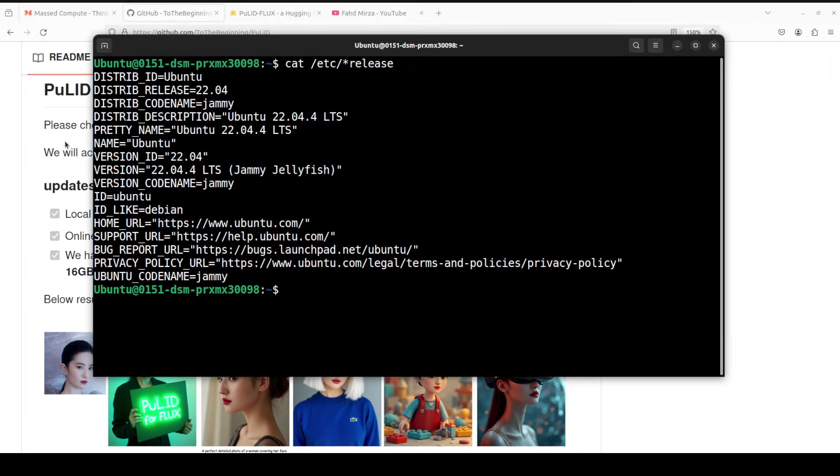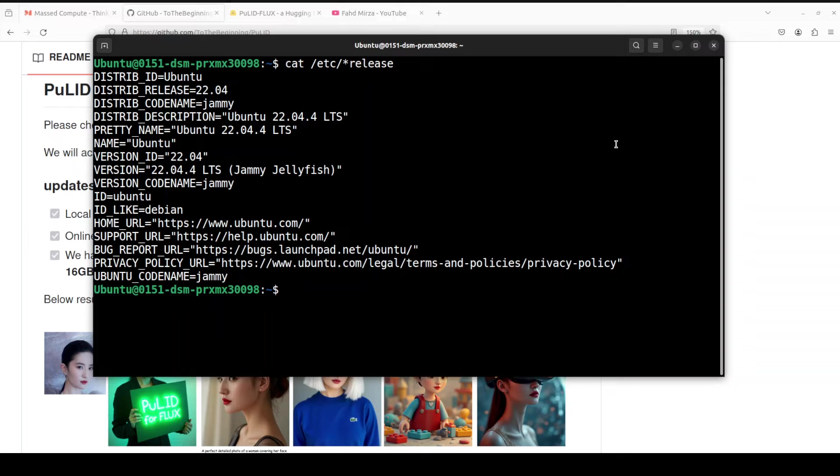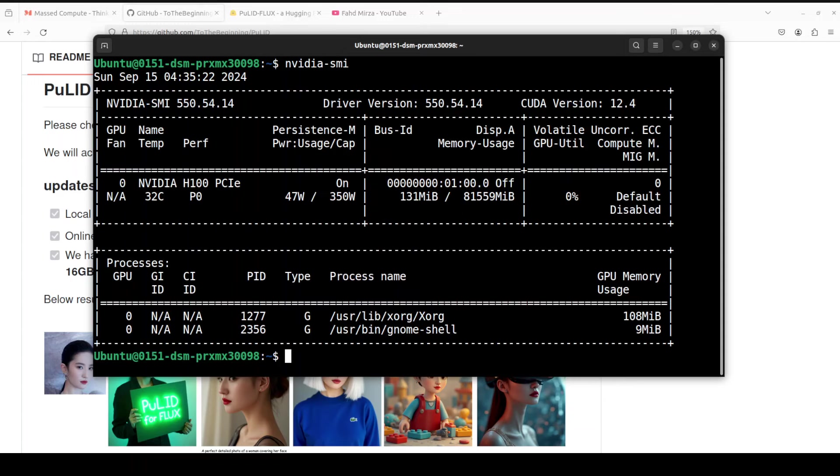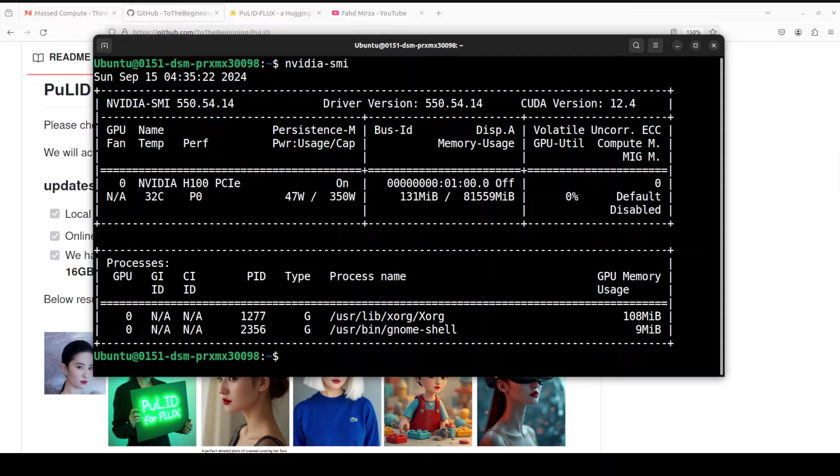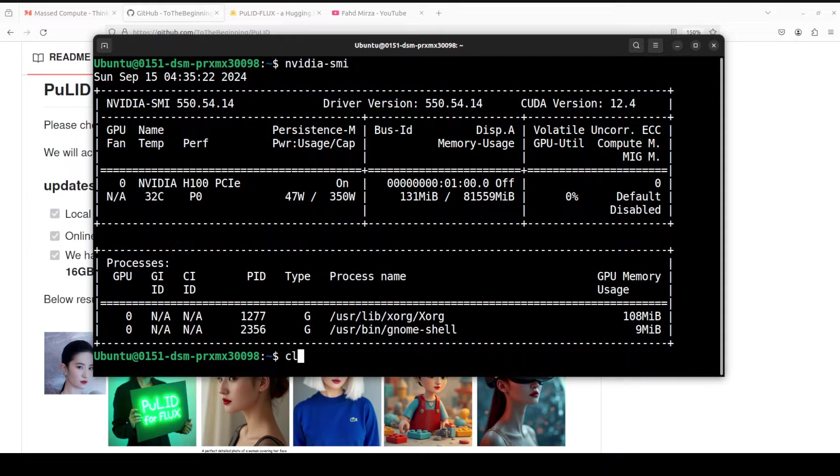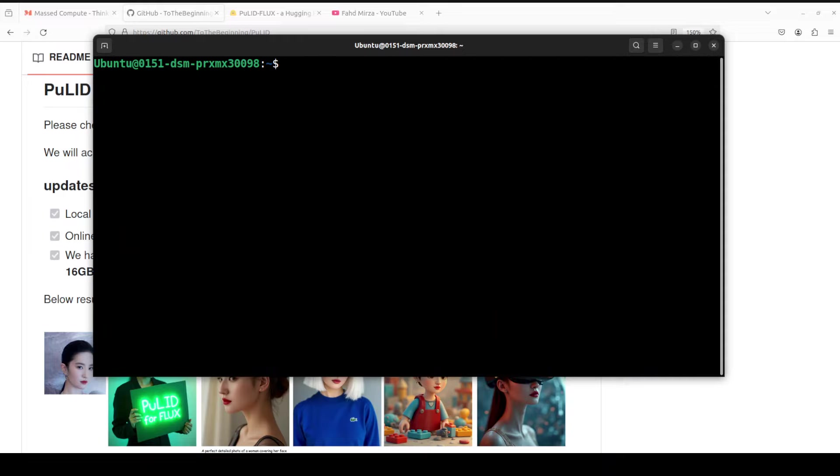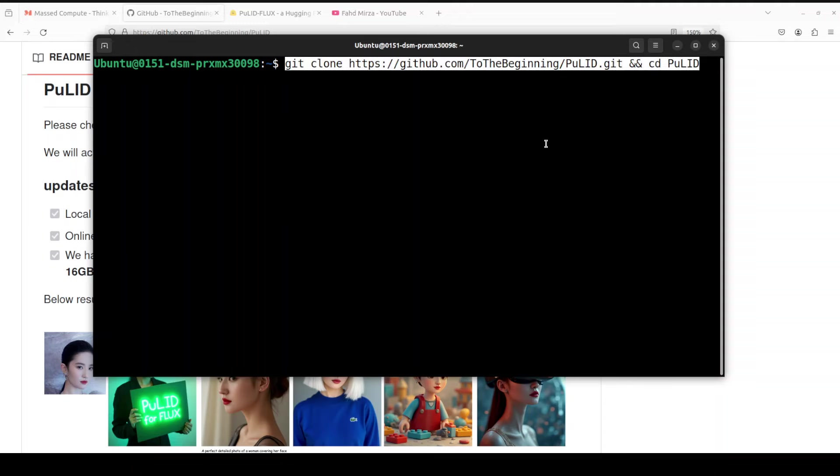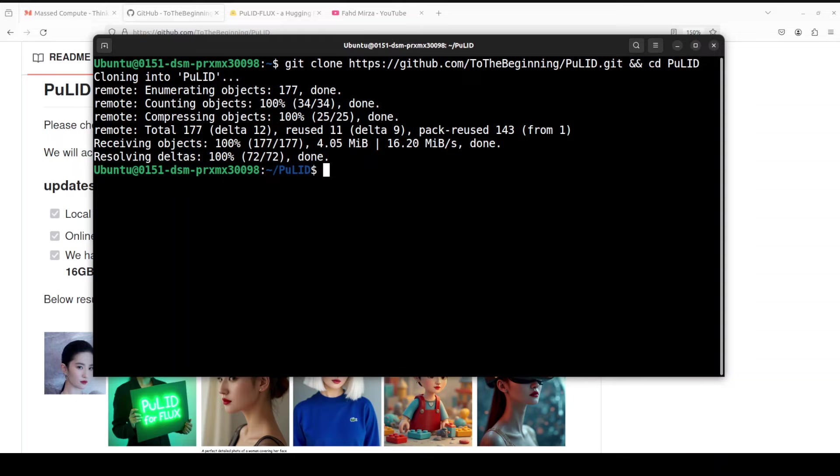I will be using Ubuntu 22.04 and GPU card H100 courtesy Massed Compute, which has 80 GB of VRAM. Now the thing with this PuLID is that you could get away with just 24 or even 16 GB of VRAM, but you would need to use a quantized version and the quality is not that good. Enough talk, let me clear the screen. First up, let's git clone the repo of PuLID, and I will drop the link to it in the video description. That is done and you can see that now we are in our PuLID directory.